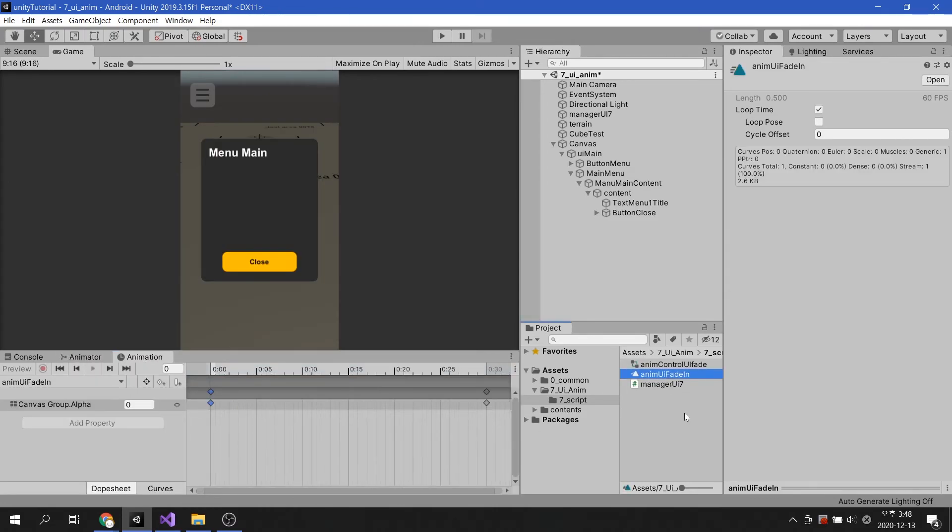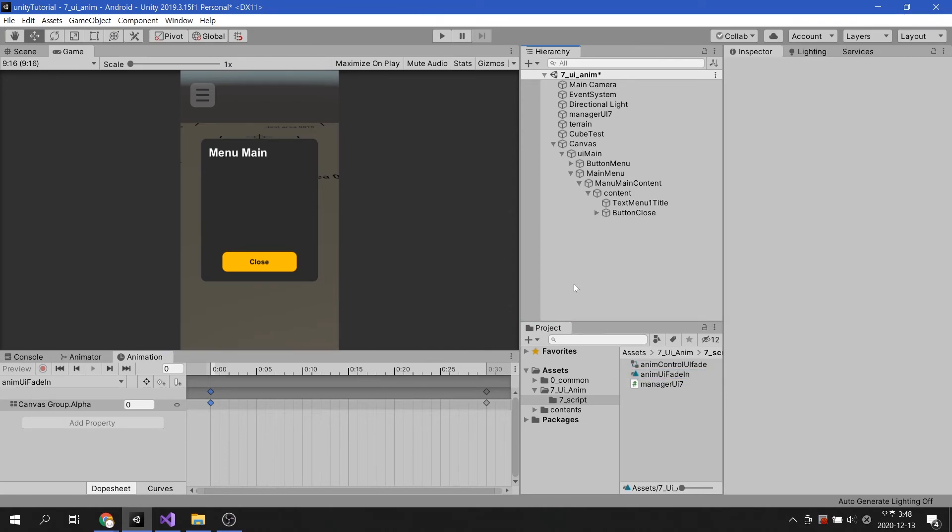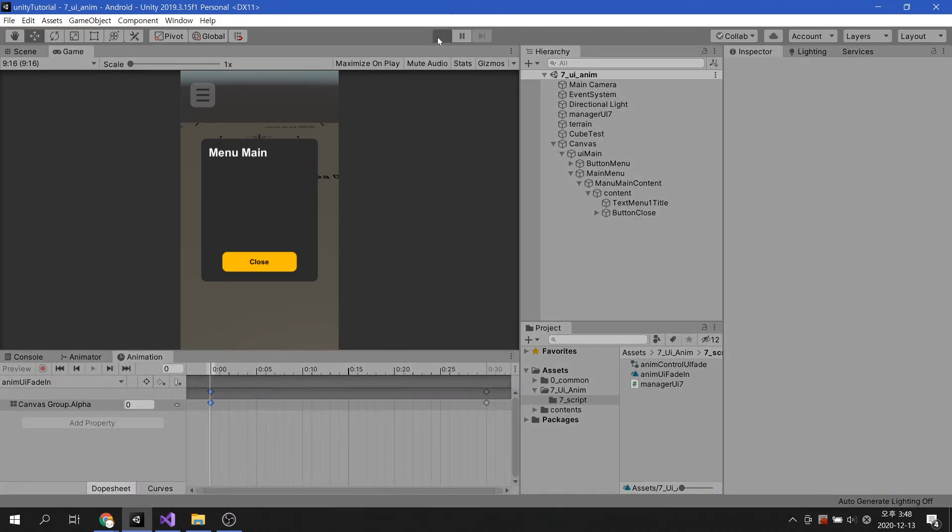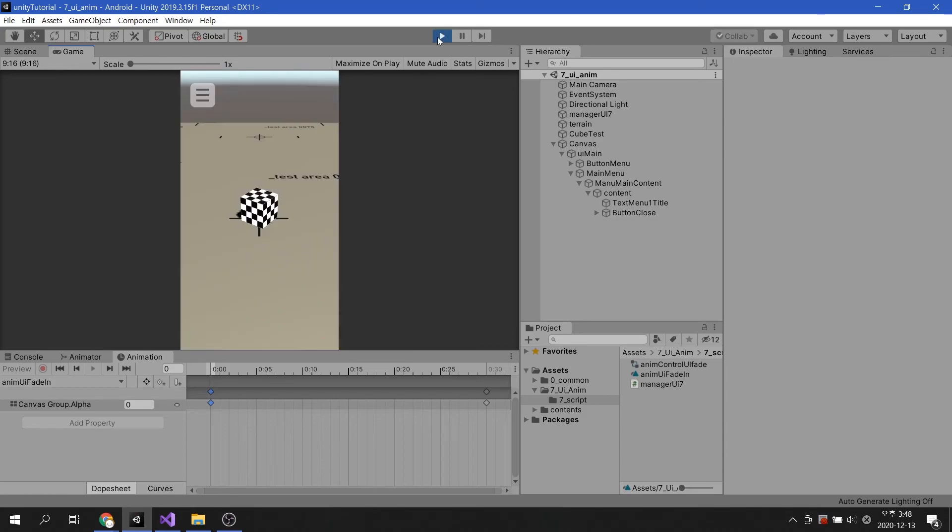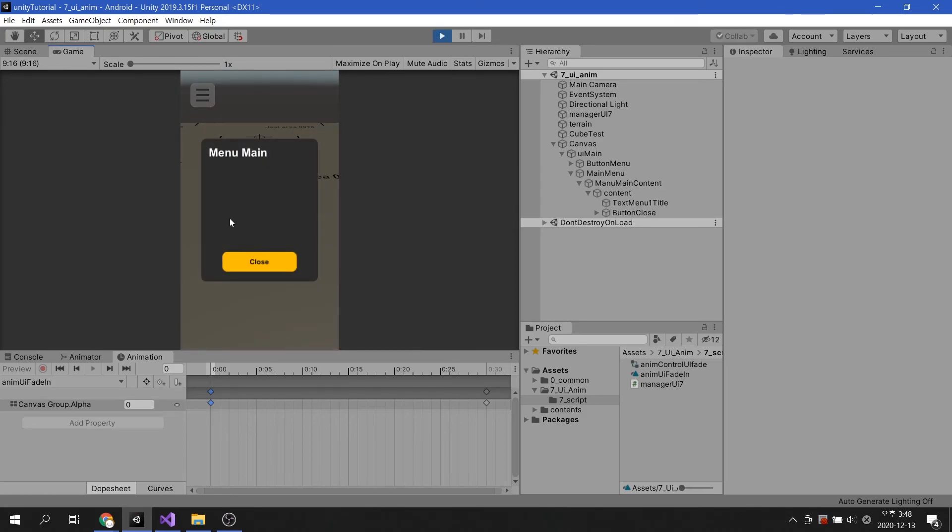Finally, let's turn off loop time in the animation option, otherwise this animation will repeat over and over. Let's play and check. You can see the UI appear smoothly.